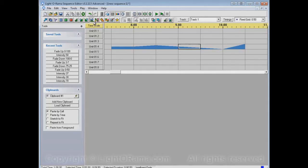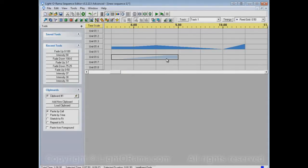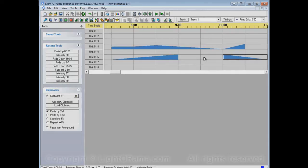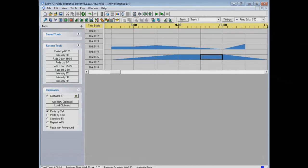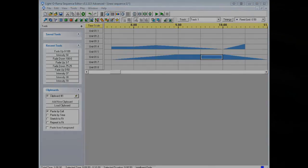So that's the Intelligent Fade Tool. It can be useful if you're doing a bunch of fades. Drag right to fade up, drag left to fade down, click without dragging to fill.